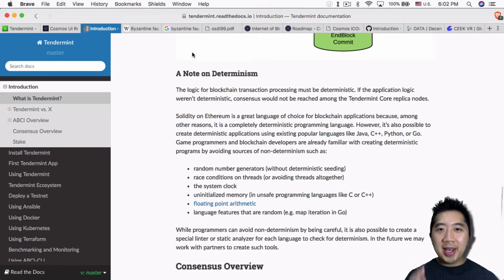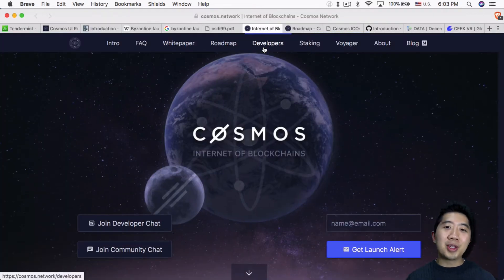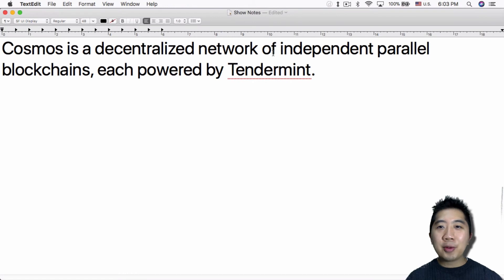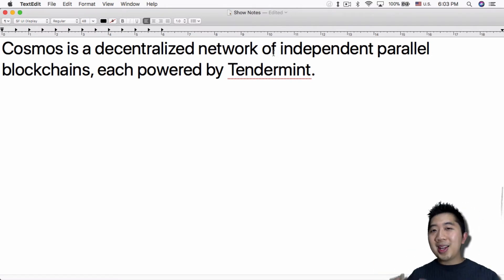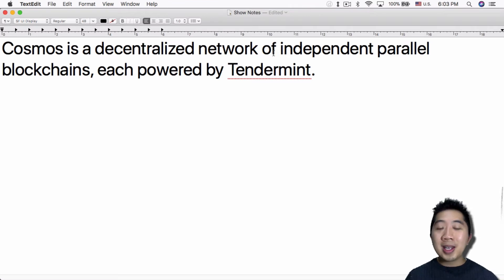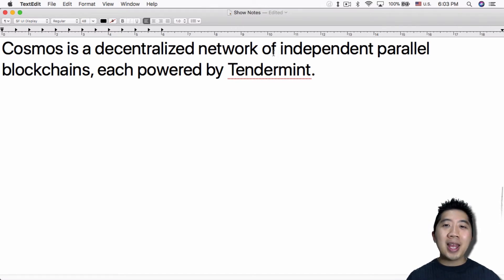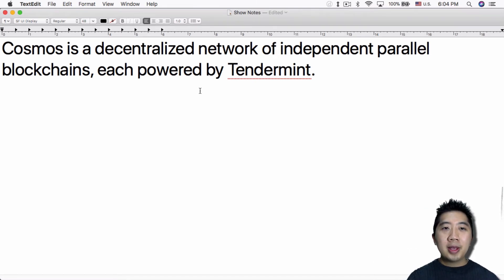The team behind Tendermint built out something called Cosmos. Cosmos, as you can see on their website, is an internet of blockchains — a decentralized network of independent parallel blockchains, each powered by Tendermint. The idea is that Ethermint is one of many blockchains replicating Ethereum on the Tendermint platform. They can replicate not just Ethereum, but also Bitcoin, Zcash, and many other cryptocurrency blockchains. That way, they can switch all these blockchains from proof-of-work to proof-of-stake and save a ton of energy. Cosmos acts as a hub on top of all these blockchains so they can communicate with each other.